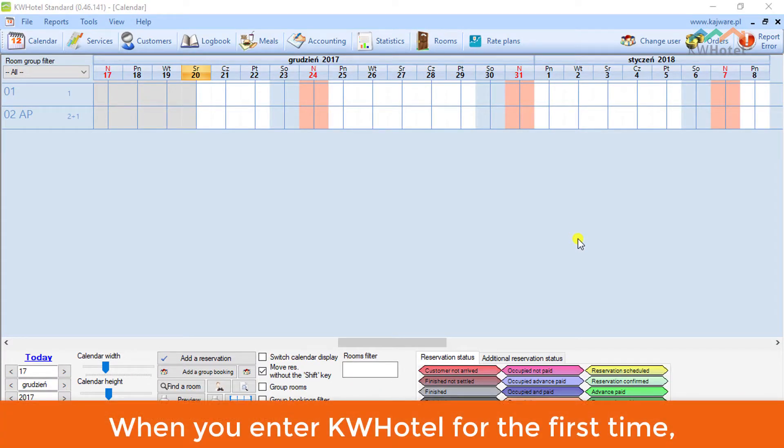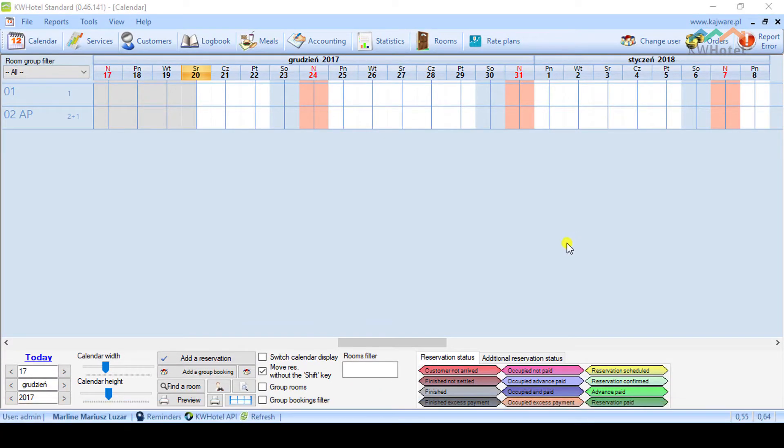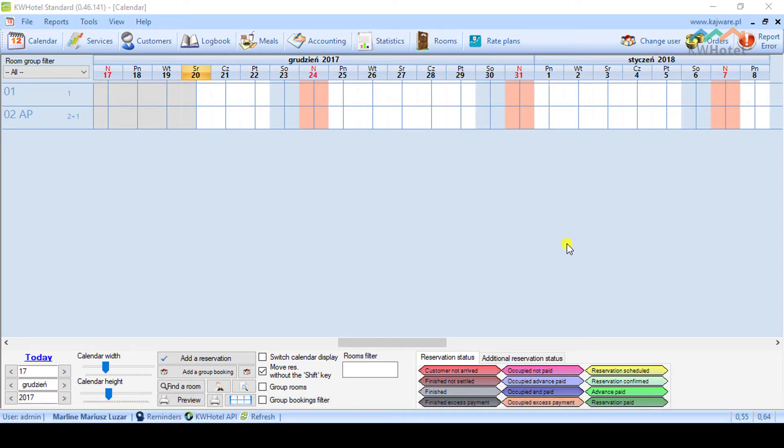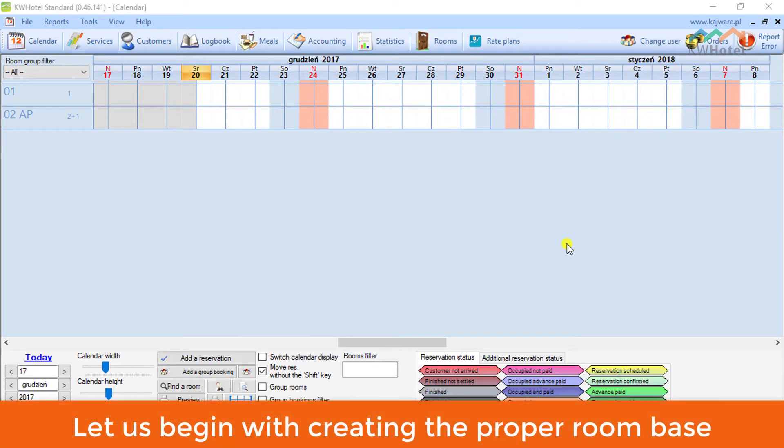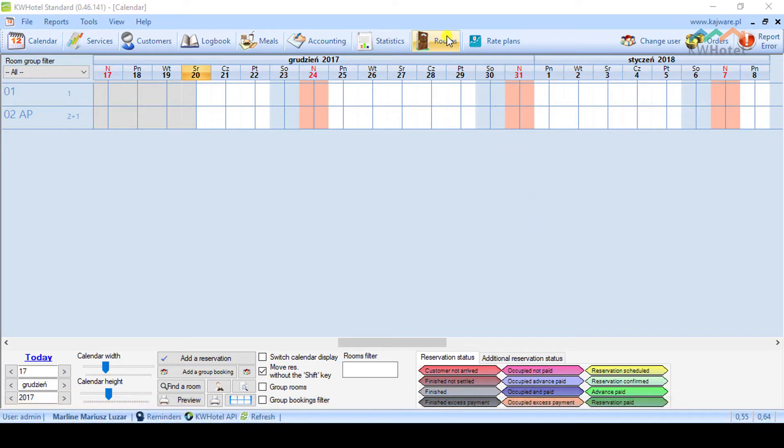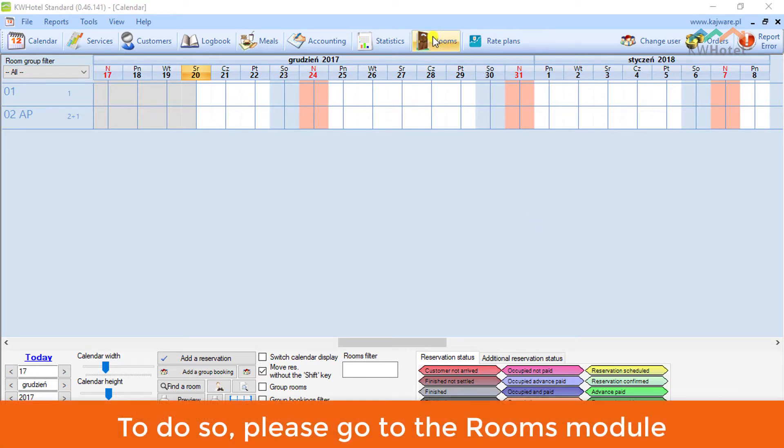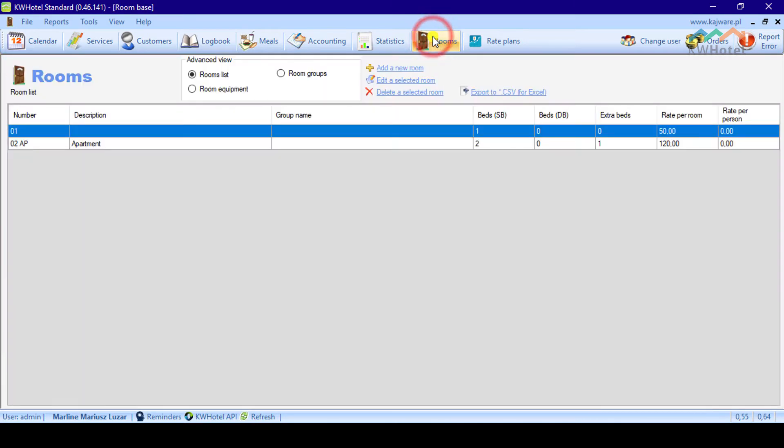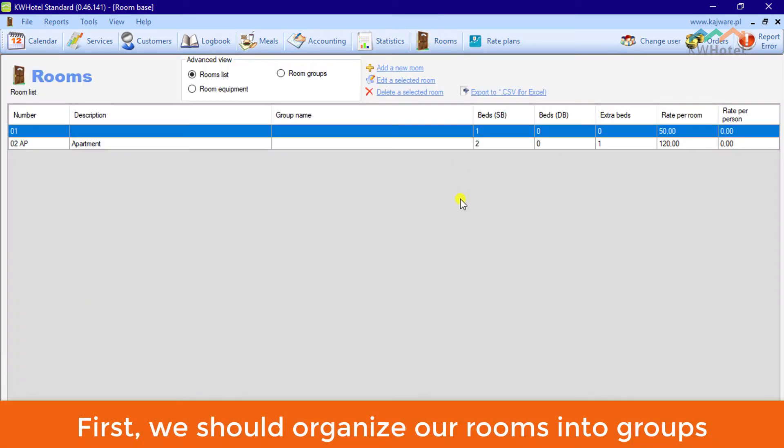When you enter KWHotel for the first time, you will only see two random rooms. Let us begin with creating the proper room base. To do so, please go to the Rooms module.